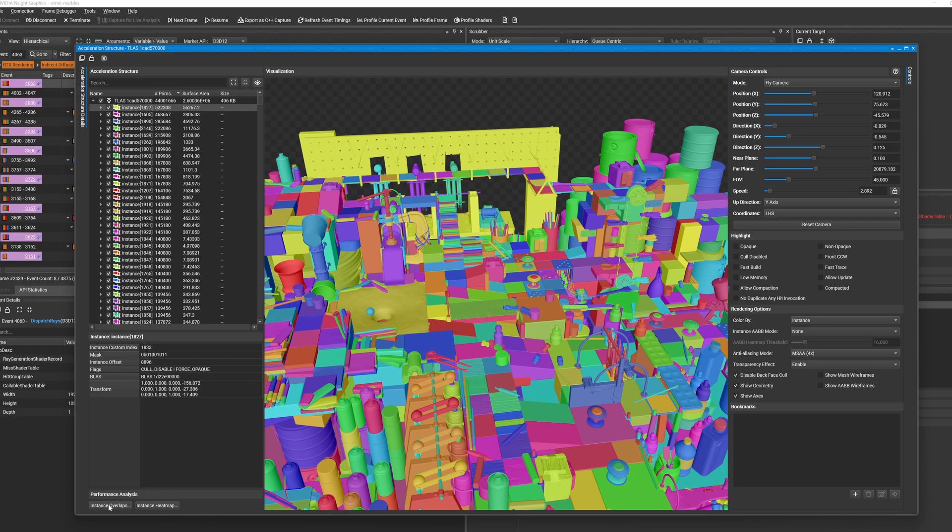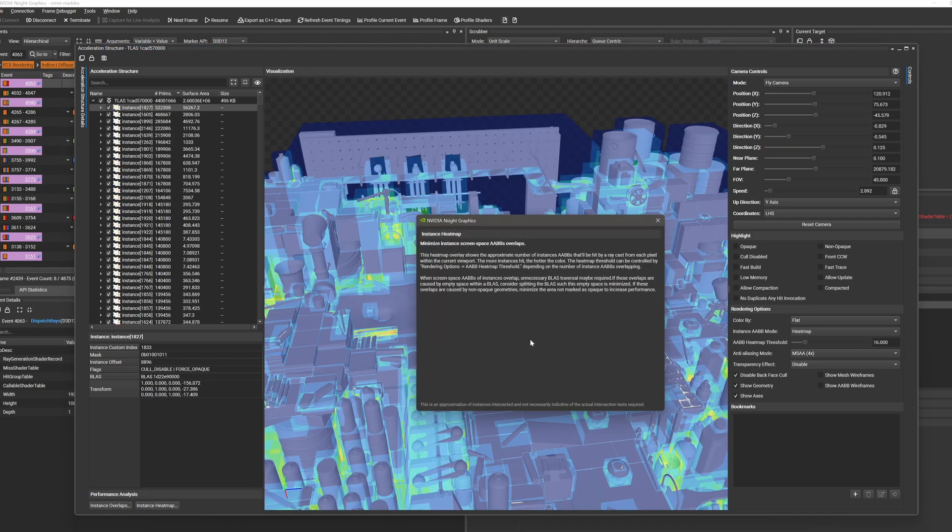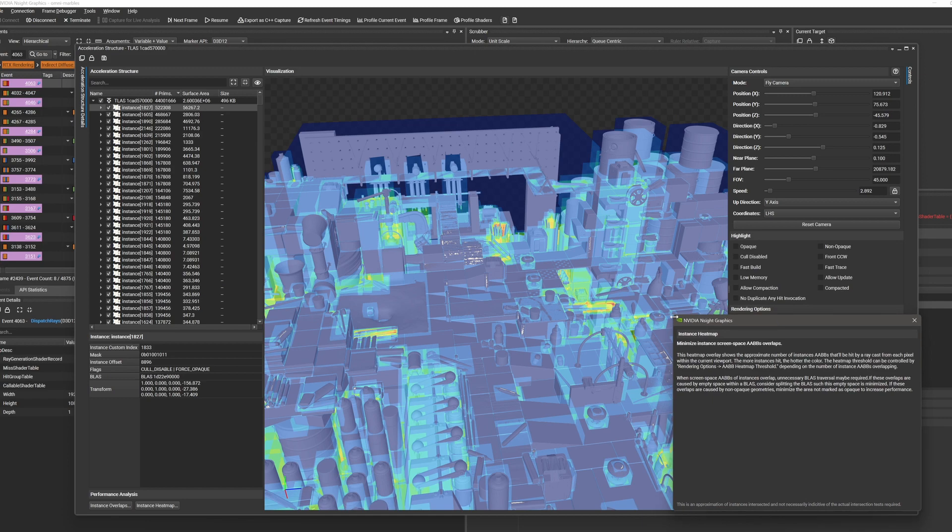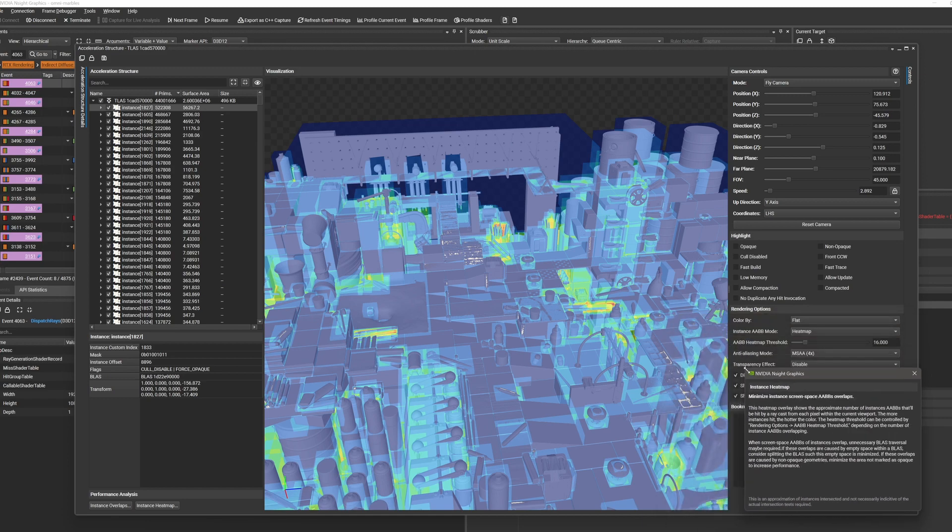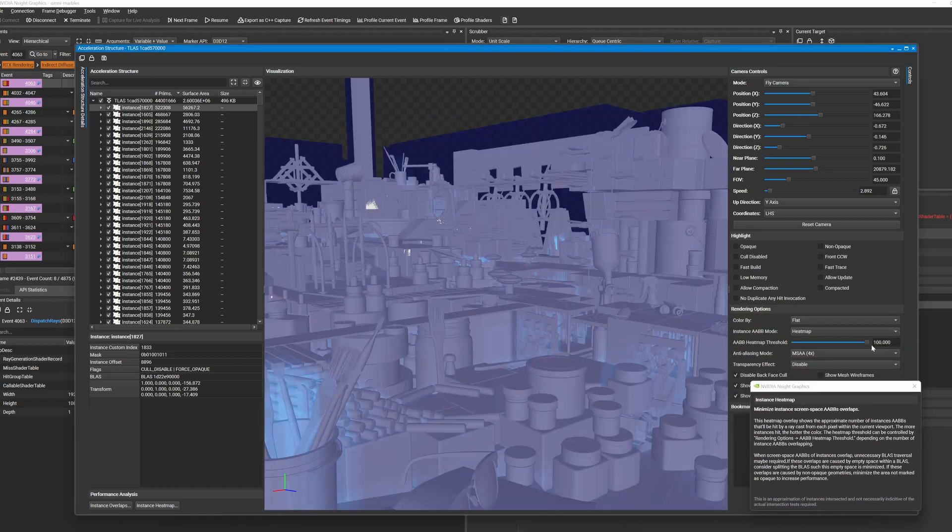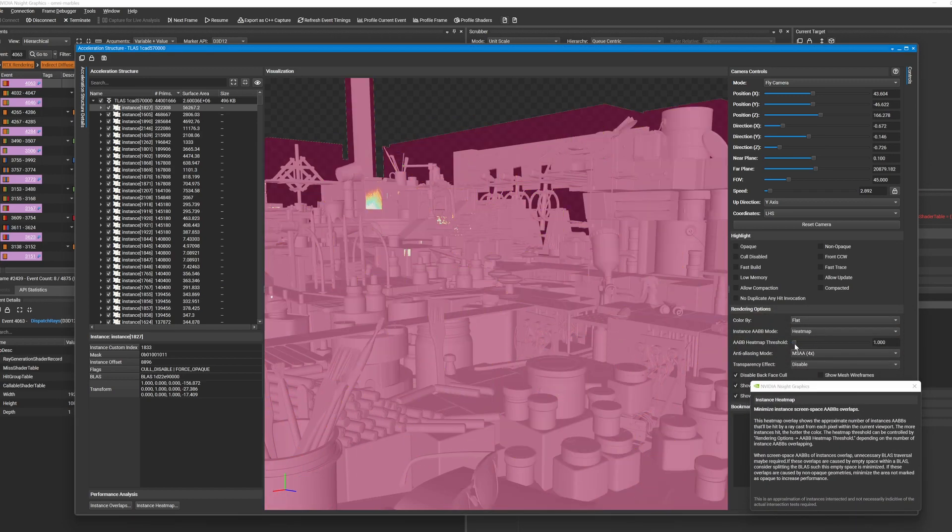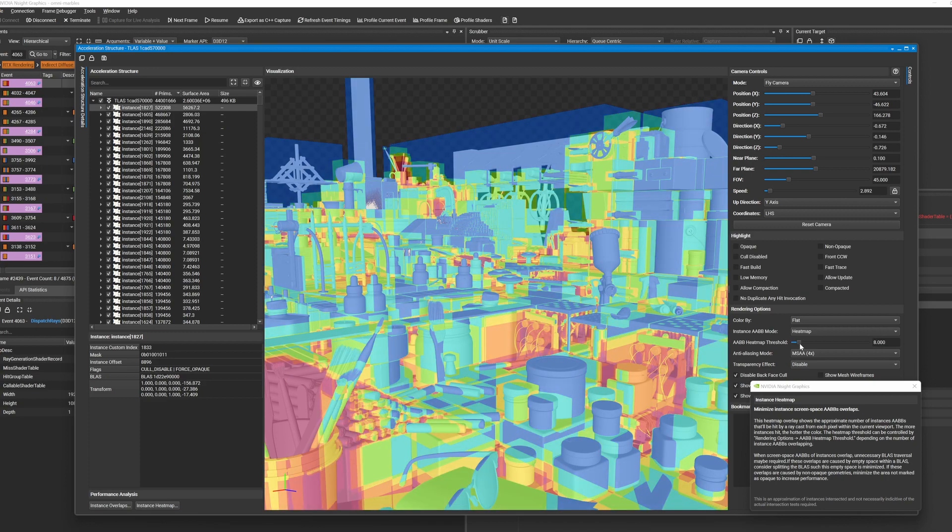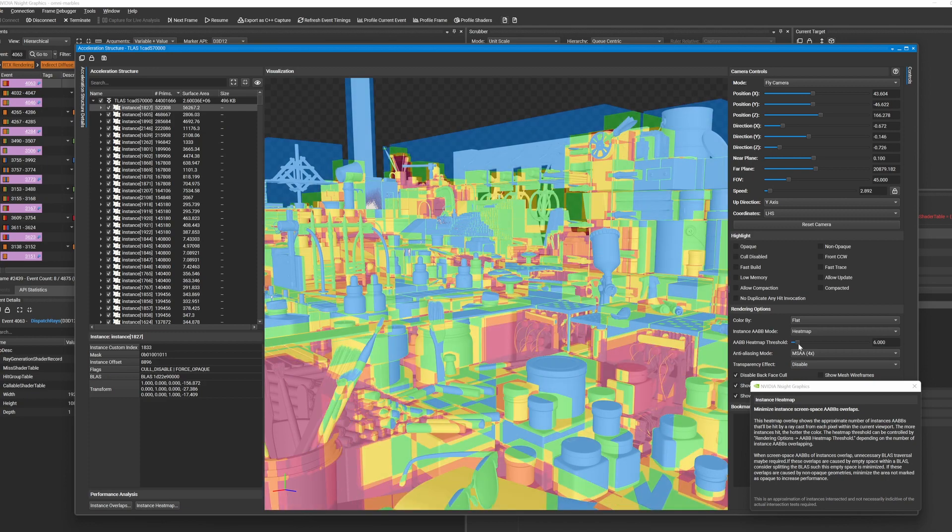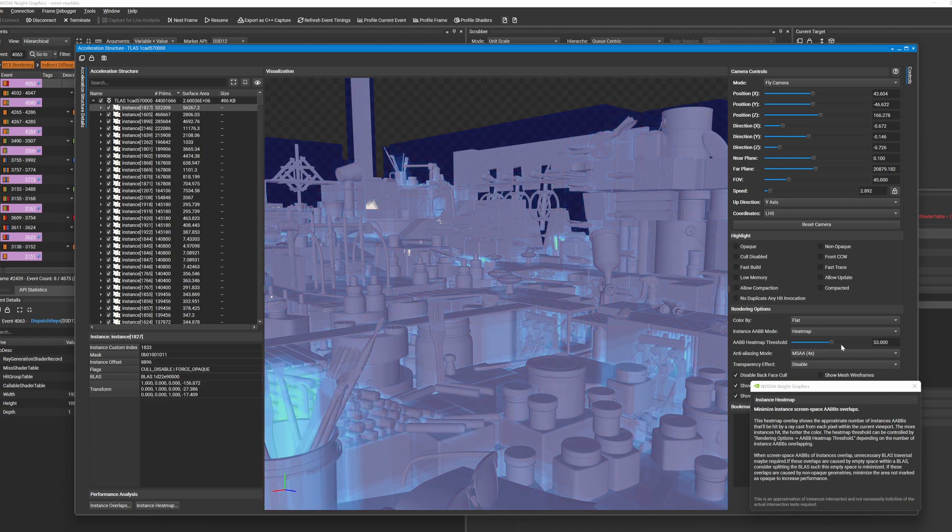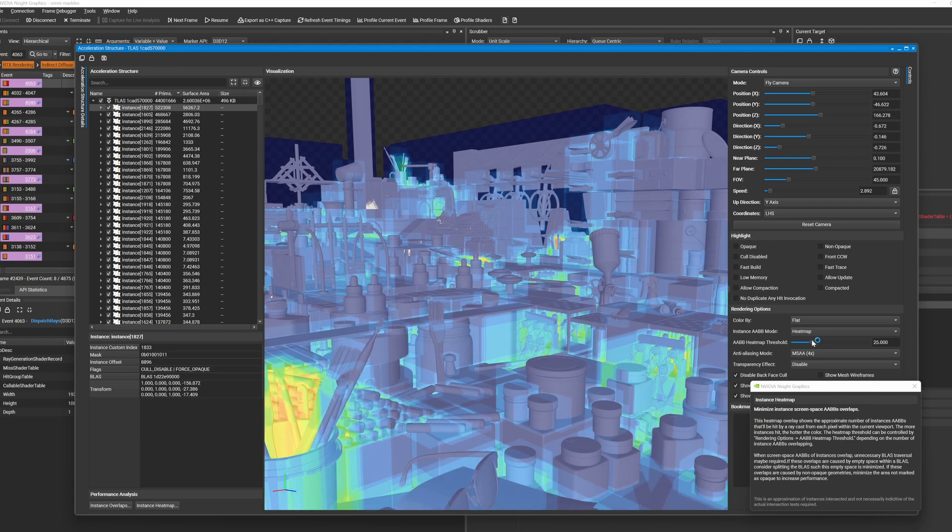the Ray Tracing Acceleration Structure Viewer is getting even more useful with the new Instance Heatmap. This feature allows you to quickly see where the number of instances in your scene might result in a high number of ray intersections for a given viewpoint. When you find such hotspots,